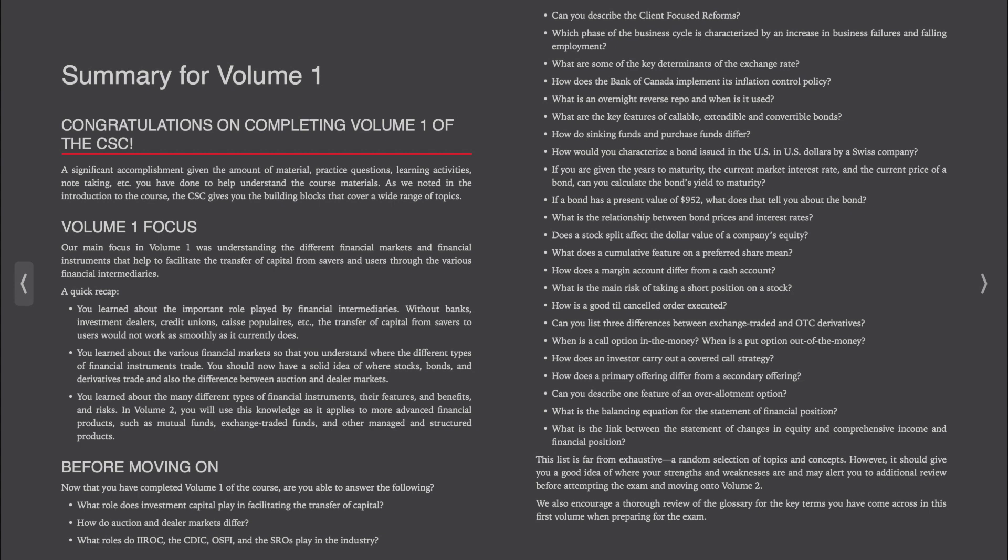You learned about the various financial markets so that you understand where the different types of financial instruments trade. You should now have a solid idea of where stocks, bonds, and derivatives trade and also the difference between auction and dealer markets. You learned about the many different types of financial instruments, their features, and benefits and risks.